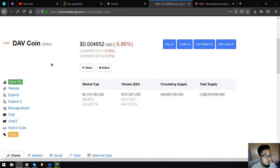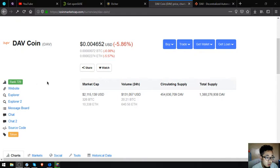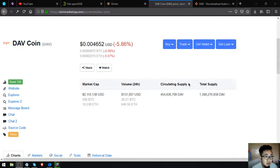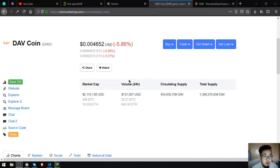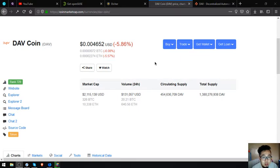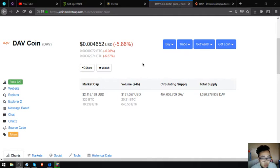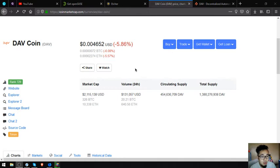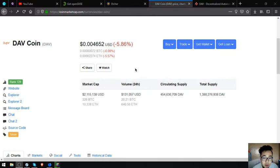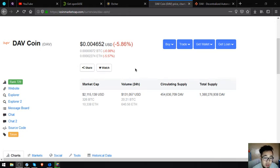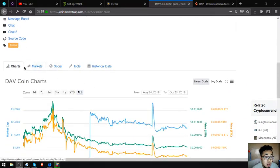The name of the coin is DAV coin. This is rank number 799 for CoinMarketCap. Right now its current value is 0.004652. Its market cap is $2,151,138, volume is $131,057. Circulating supply is 454,636,709 DAV and its total supply is 1,380,260,938 DAV.